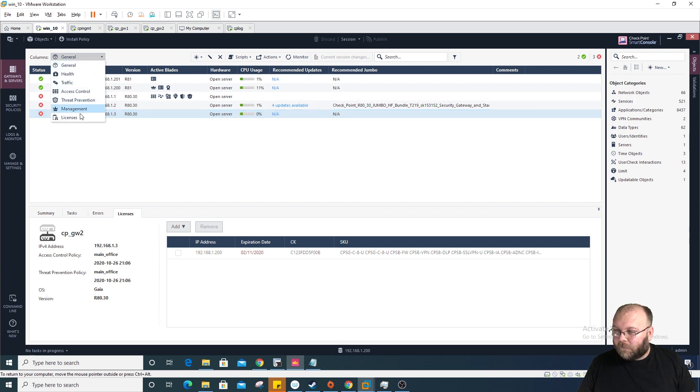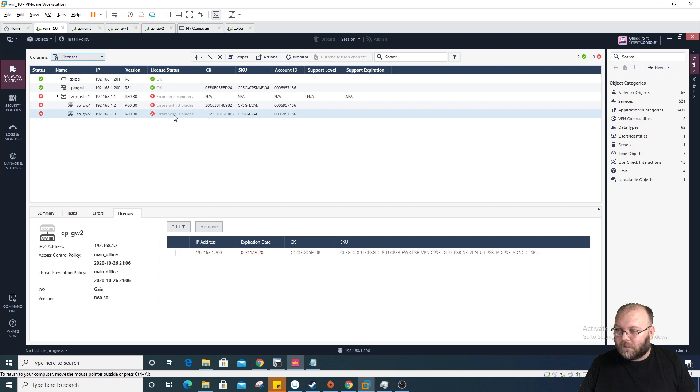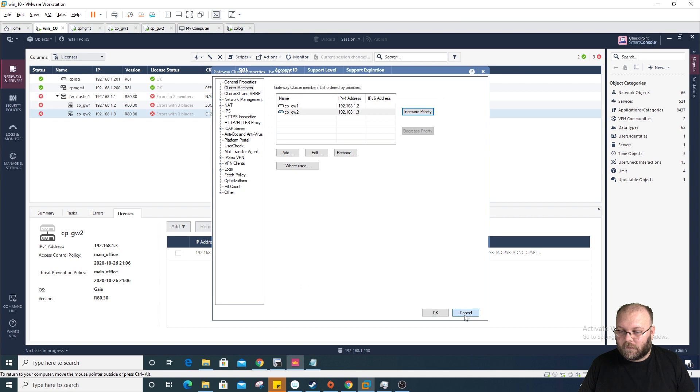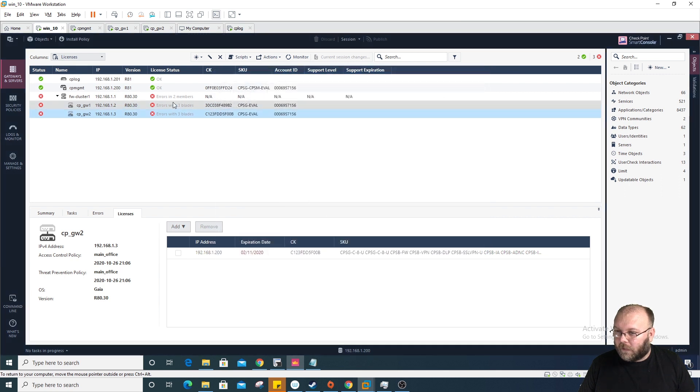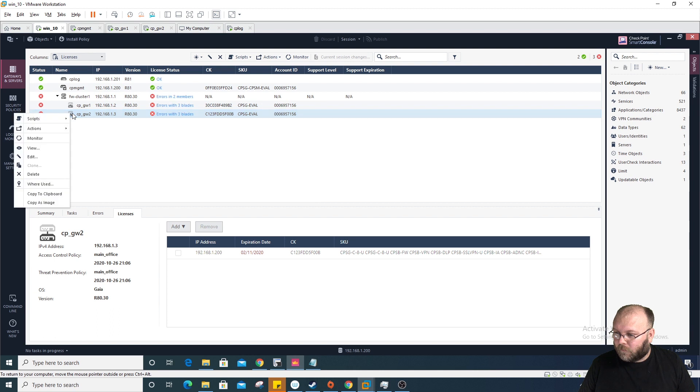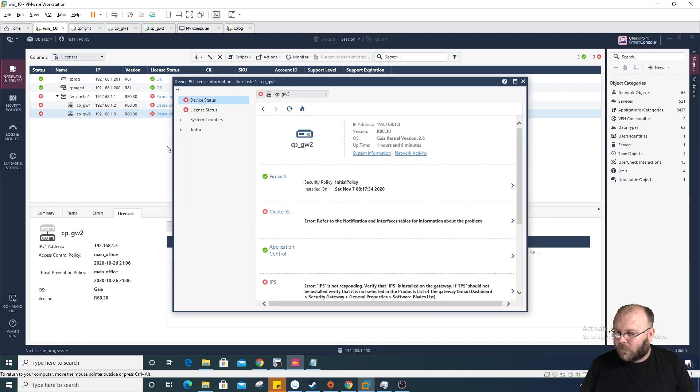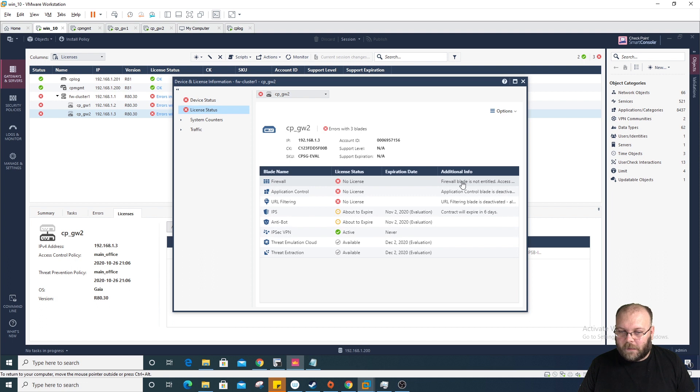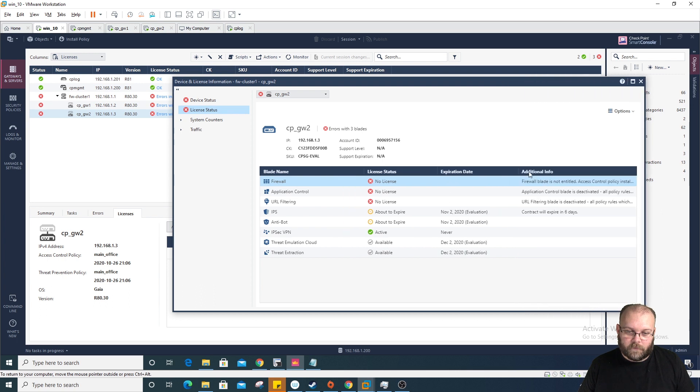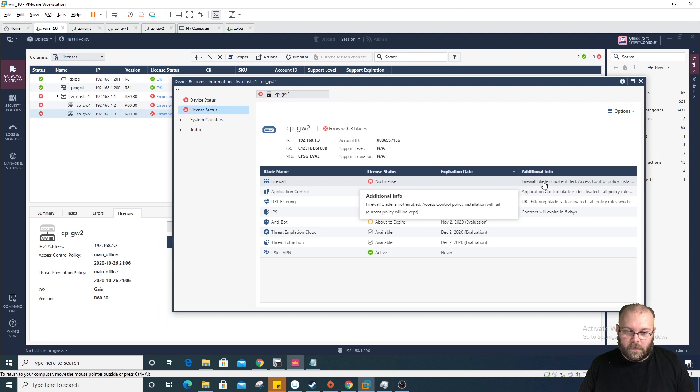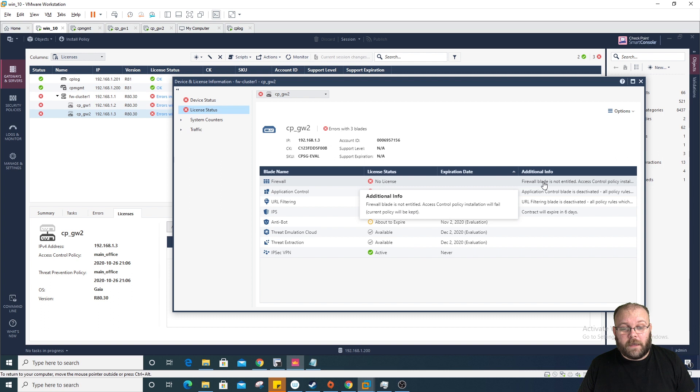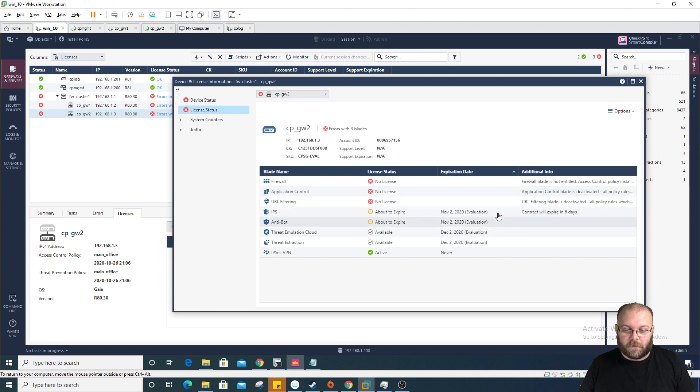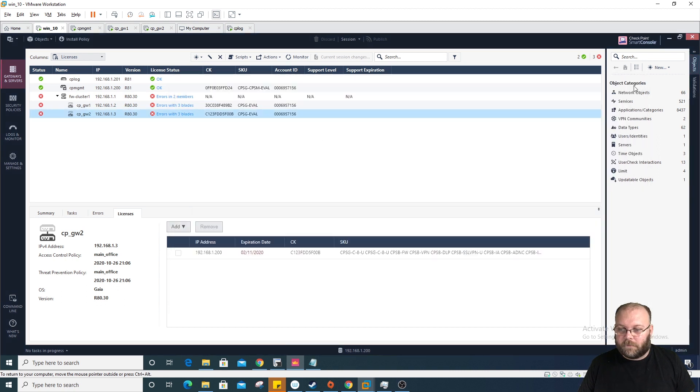Let's see if we can see that. We do monitor. So here, under license status, we can see that the firewall is not licensed. The firewall blade, you don't have a license for and the policy will be kept, but you cannot reinstall the policy. Same with application control.